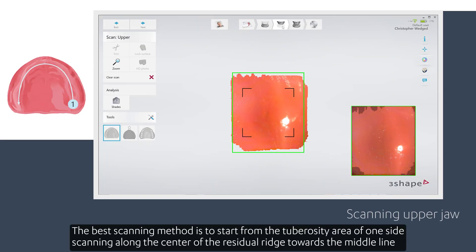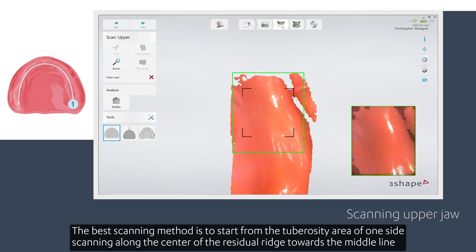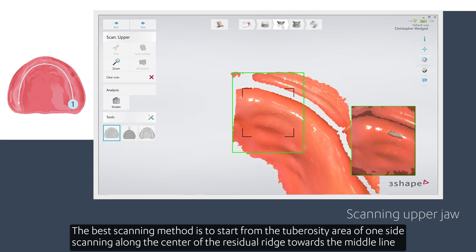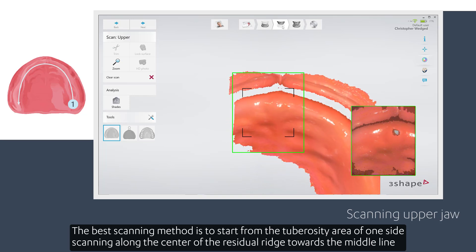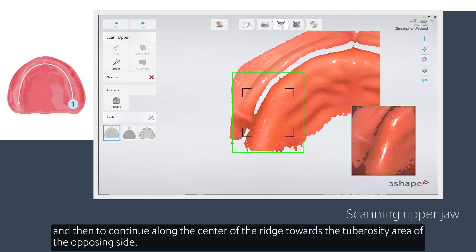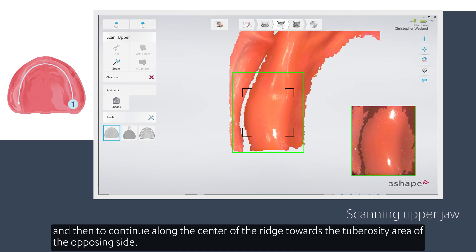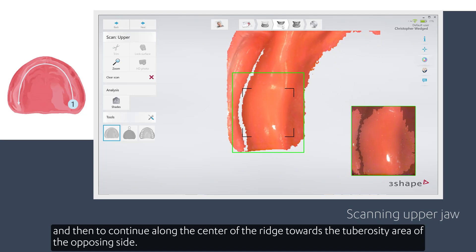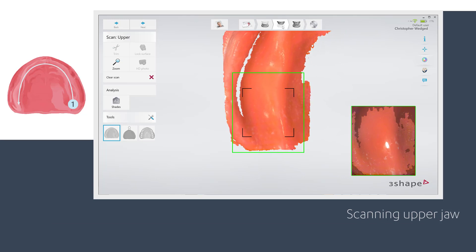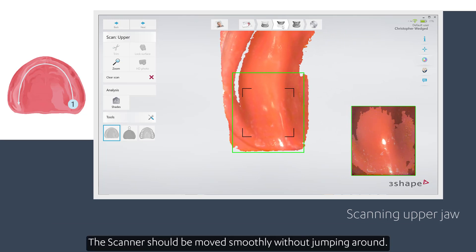The best scanning method is to start from the tuberosity area of one side, scanning along the center of the residual ridge towards the middle line, and then to continue along the center of the ridge towards the tuberosity area of the opposing side. The scanner should be moved smoothly without jumping around.